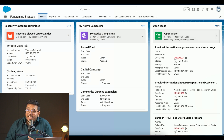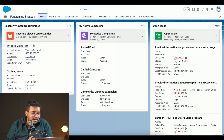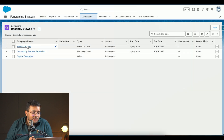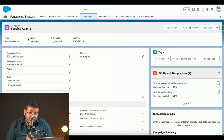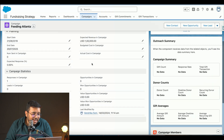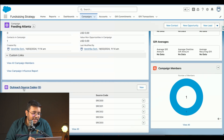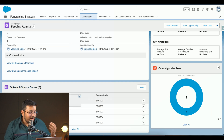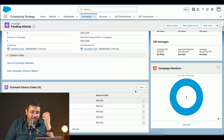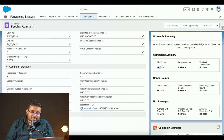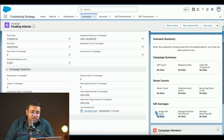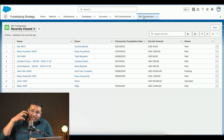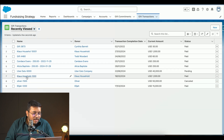Next up is fundraising — one of the most important things a non-profit does. They can run campaigns and view running campaigns, tasks, and recently viewed opportunities. Jumping into the 'Feeding Atlanta' campaign, we can see expected revenue, opportunities won, opportunities received, and various outreach source codes like email, mail, messaging, website, and flyer. We can also see gift counts, donor count, and average donor value.